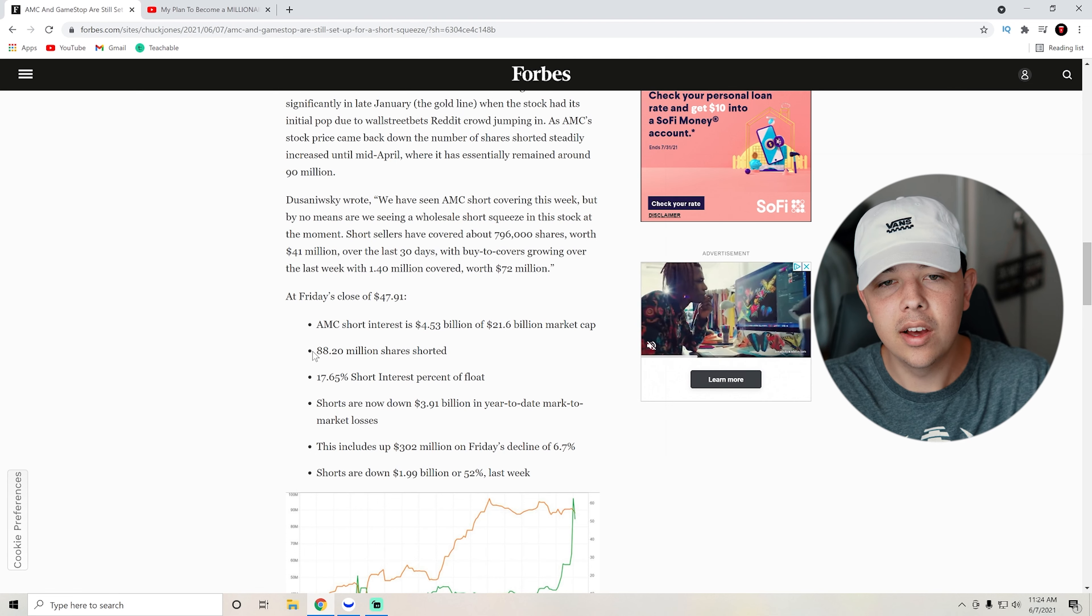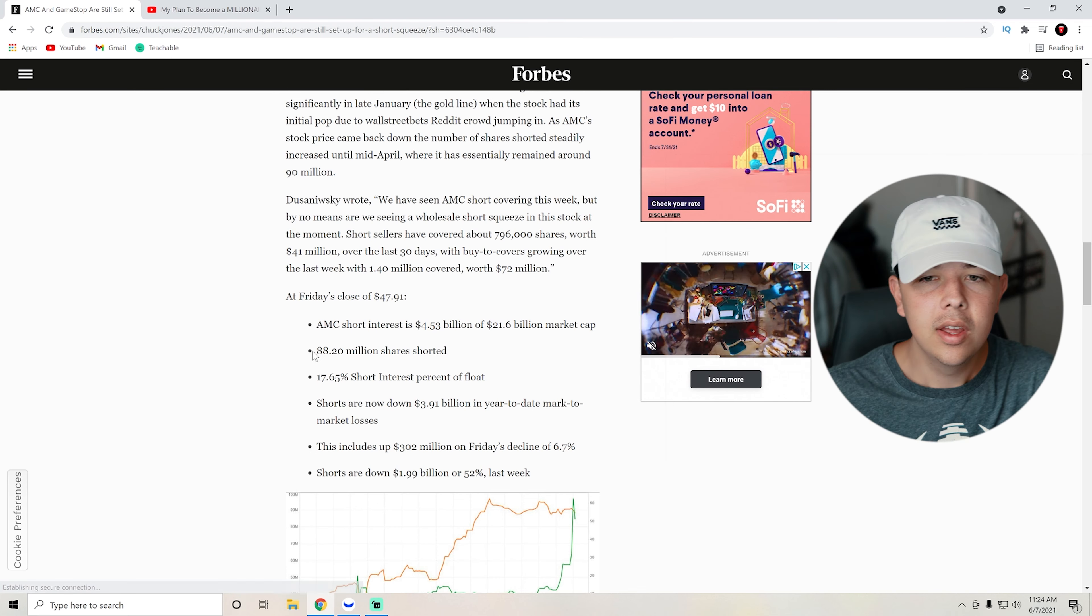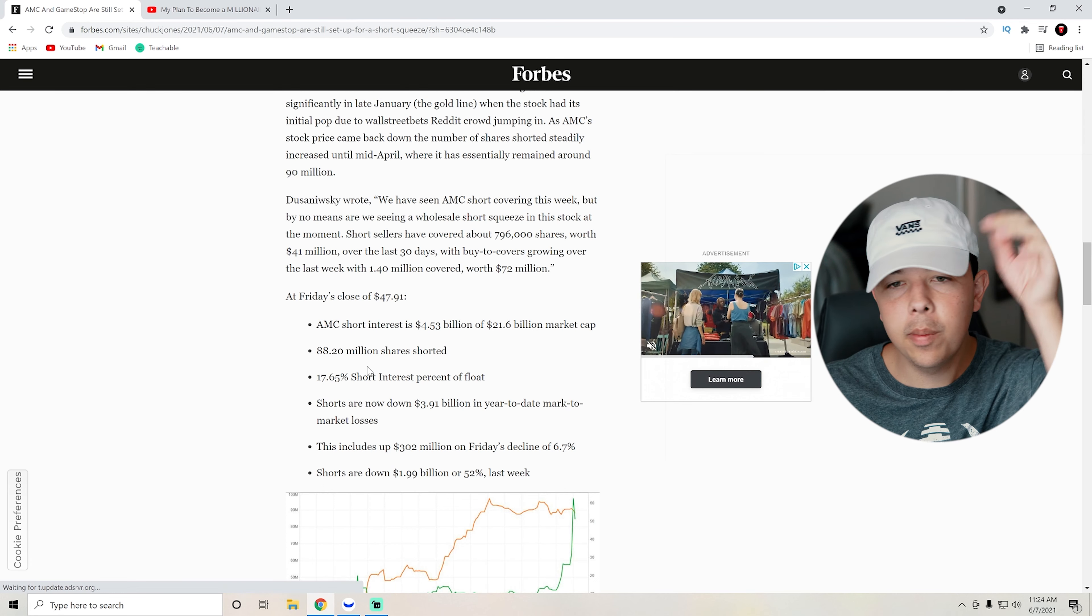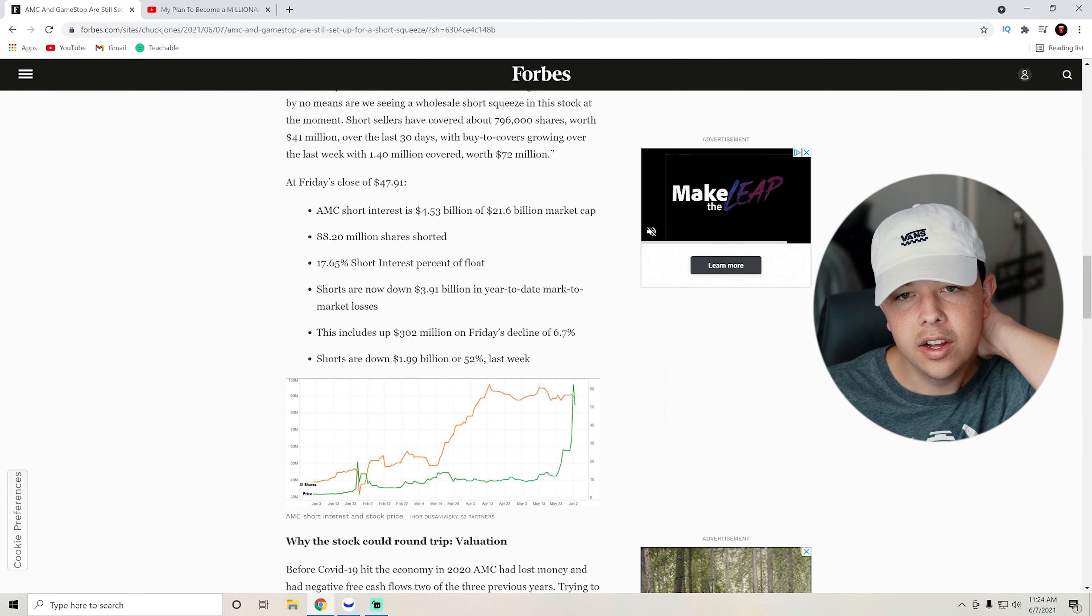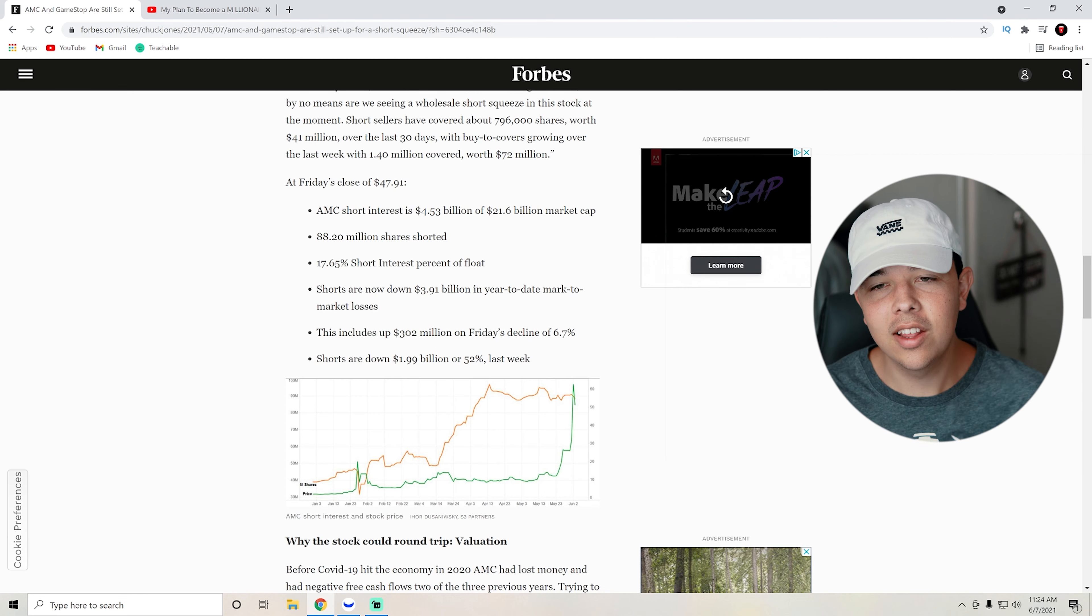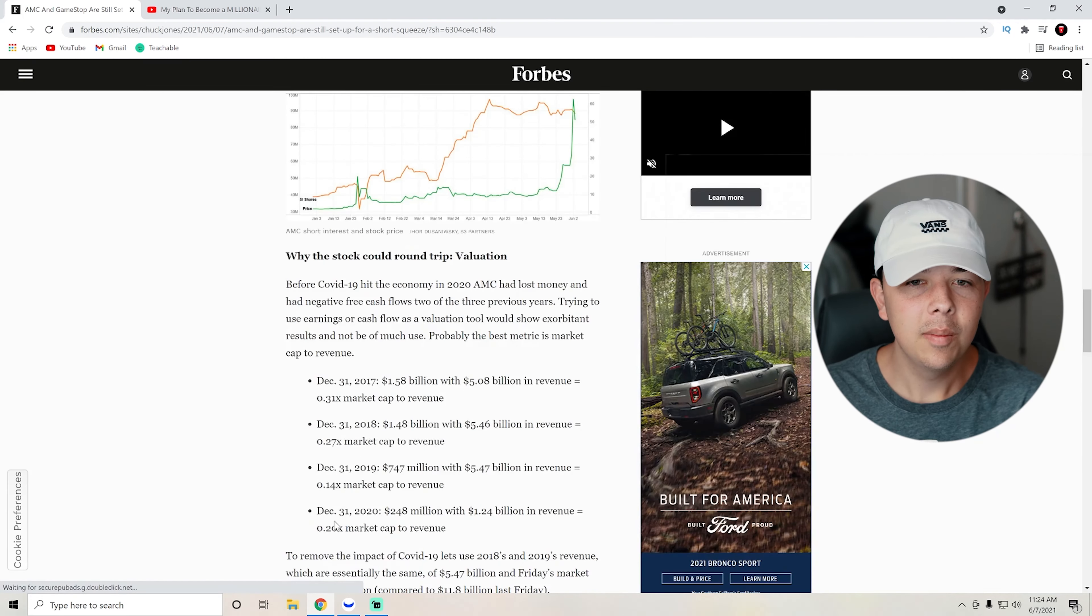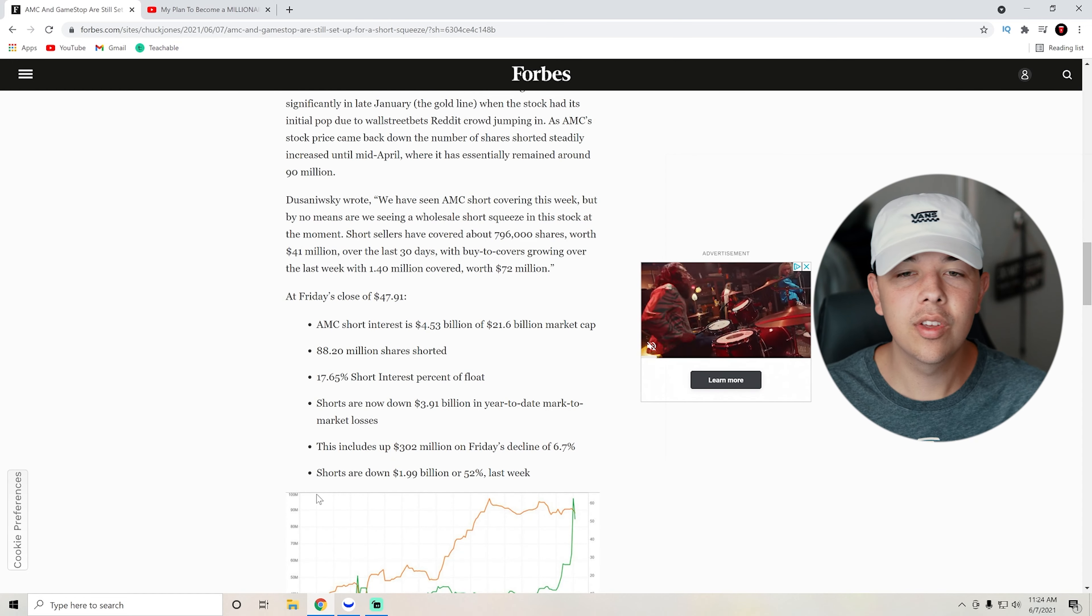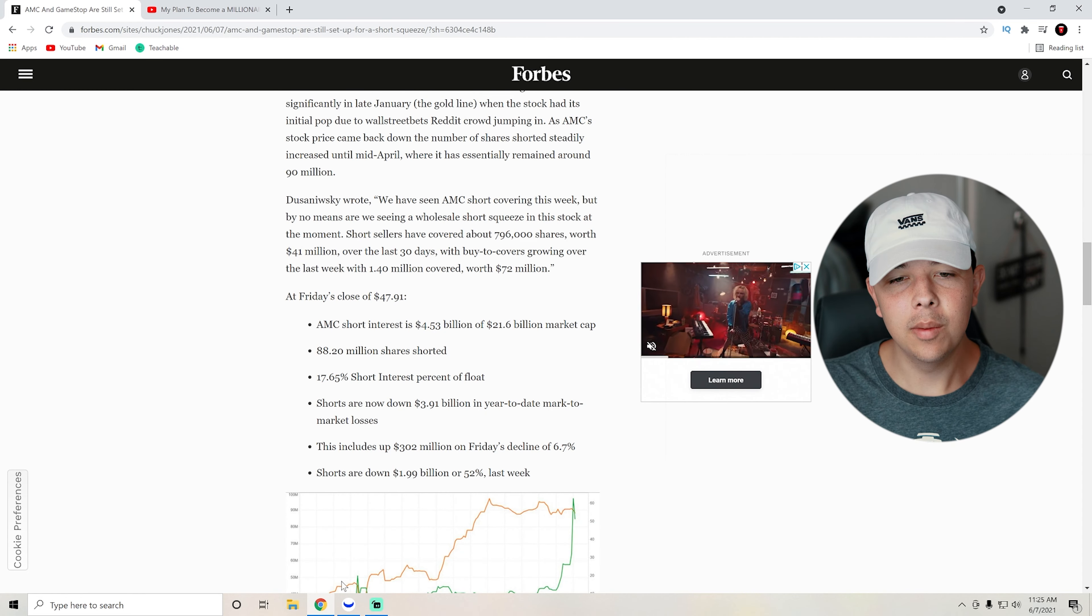17% of the short interest percentage of float. And yeah, shorts are now down $4 billion in year-to-date mark-to-market losses. This includes $302 million on Friday's decline of $6.7 billion. So yeah, basically, short sellers screwed on AMC. I thought today we could see a decline, but as we can see here, as we move on to our technical analysis portion of this video.